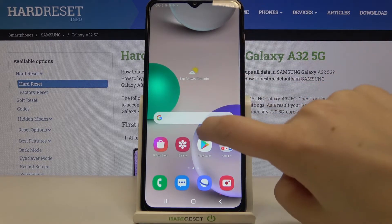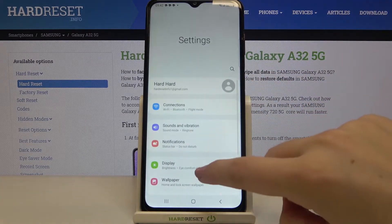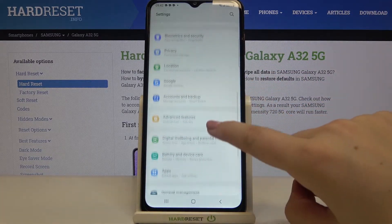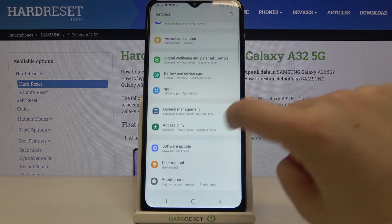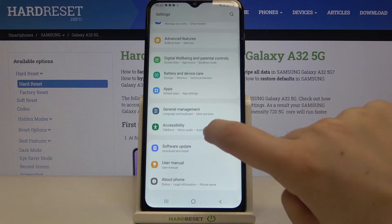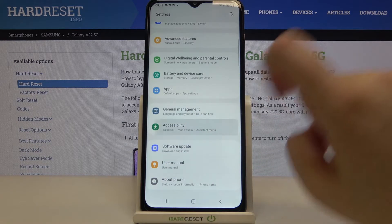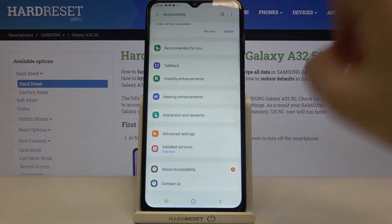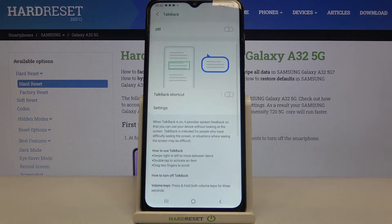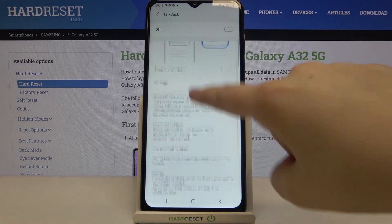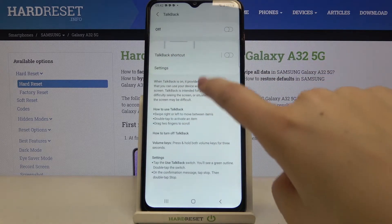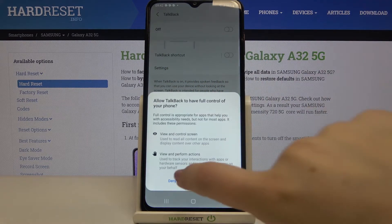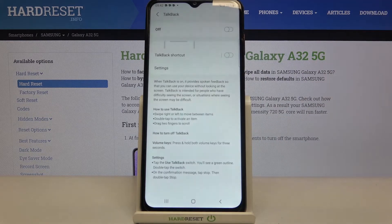First we have to find and open Settings, then scroll down to find Accessibility, which should be just under General Management. On the second position we've got TalkBack, so let's tap on it. Here we've got the TalkBack shortcut, and if you want to, you can apply it to the home screen.